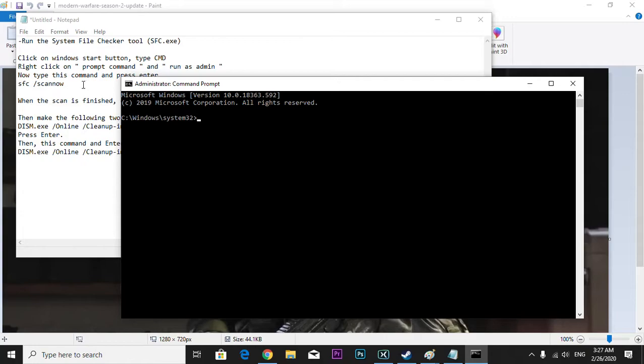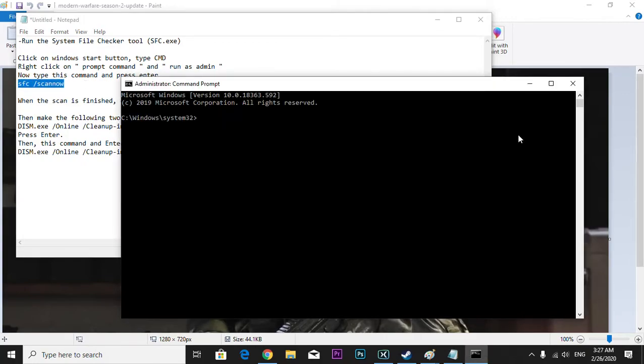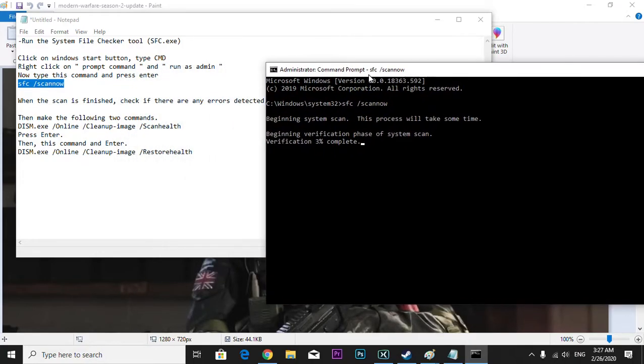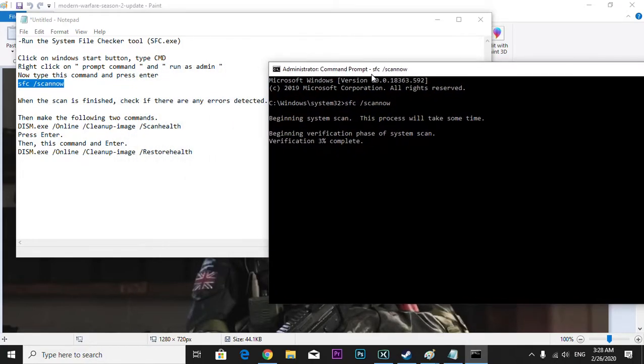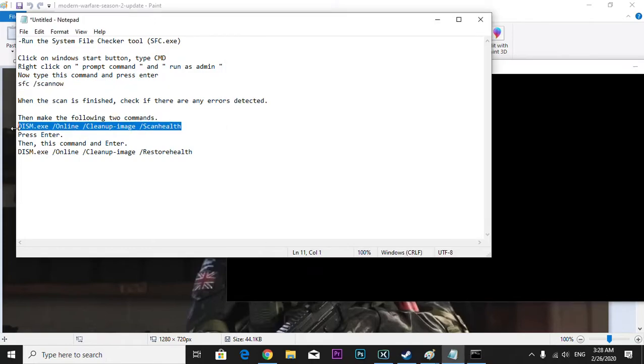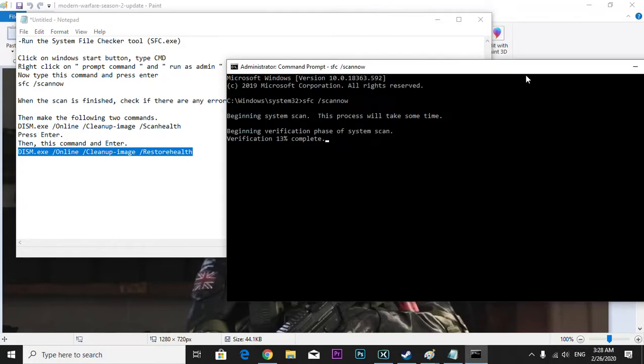Then type SFC /scannow. When the scan is finished, just wait for the scan, okay? And if there is an error then just type this, press enter and type this again, press enter.